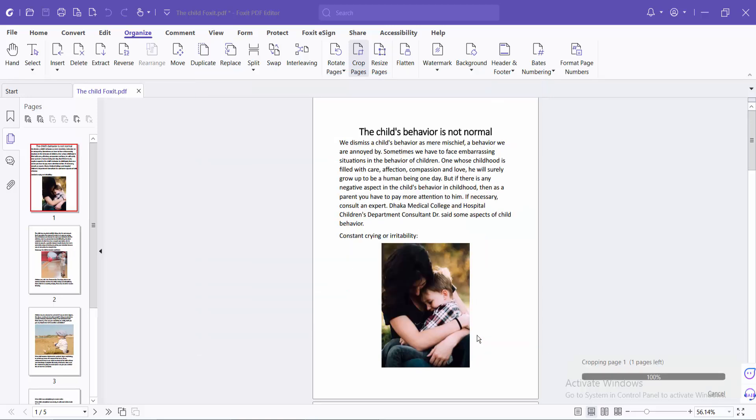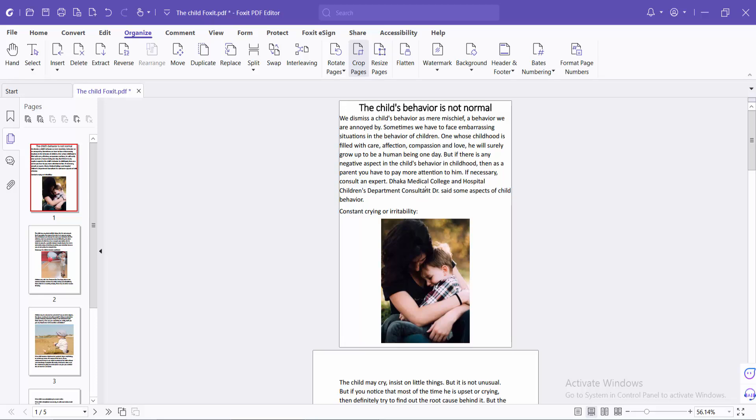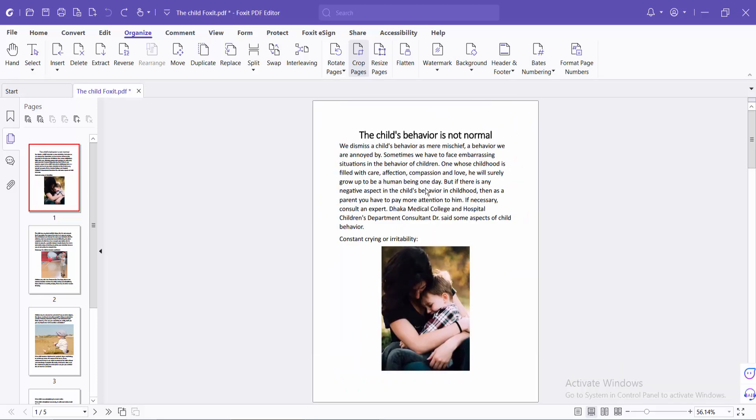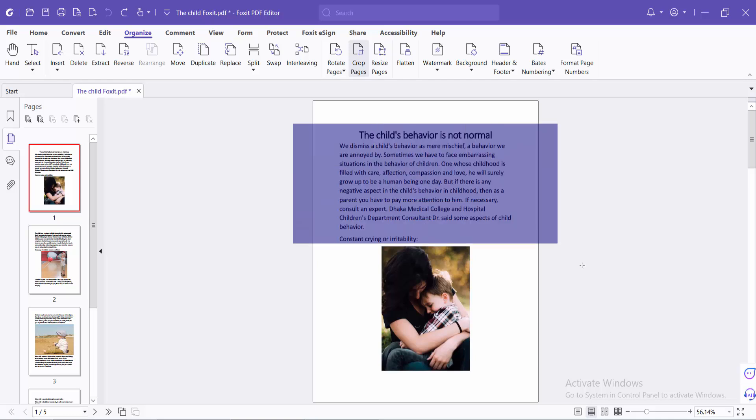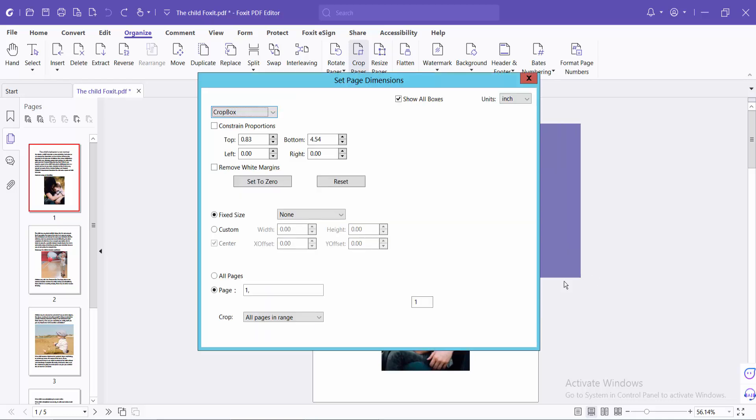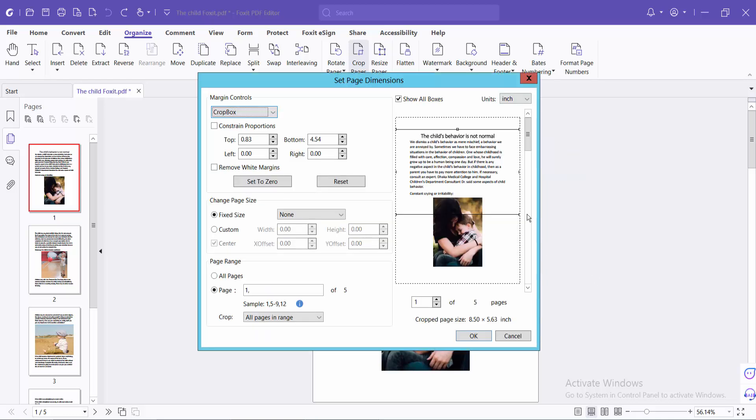See that the page is now cropped. Let me undo this and select the page again. Now I will crop all of these pages.